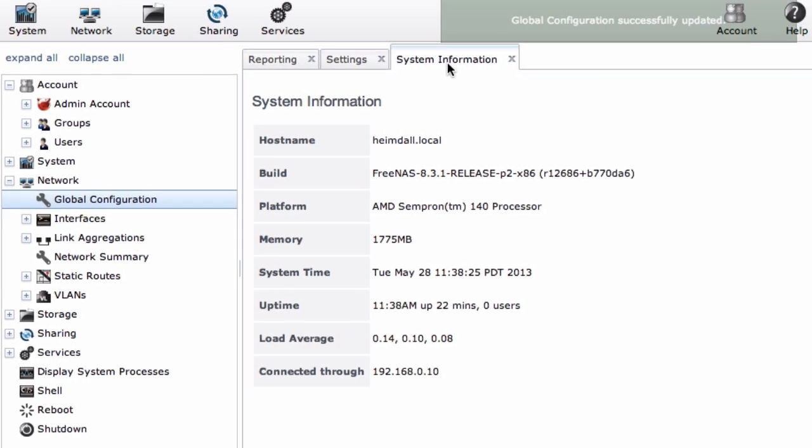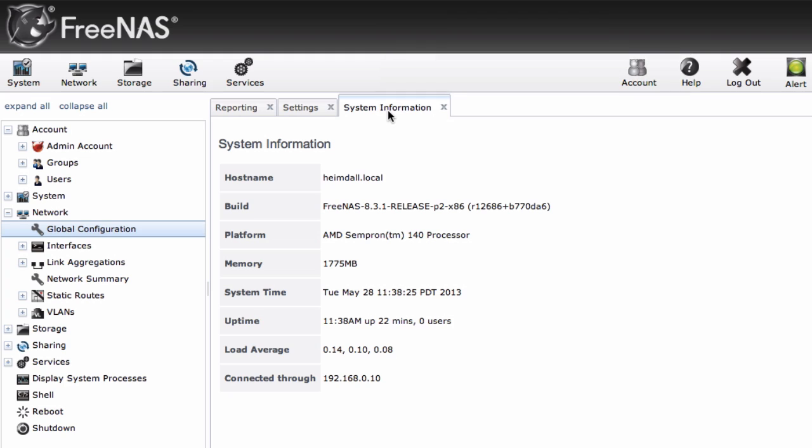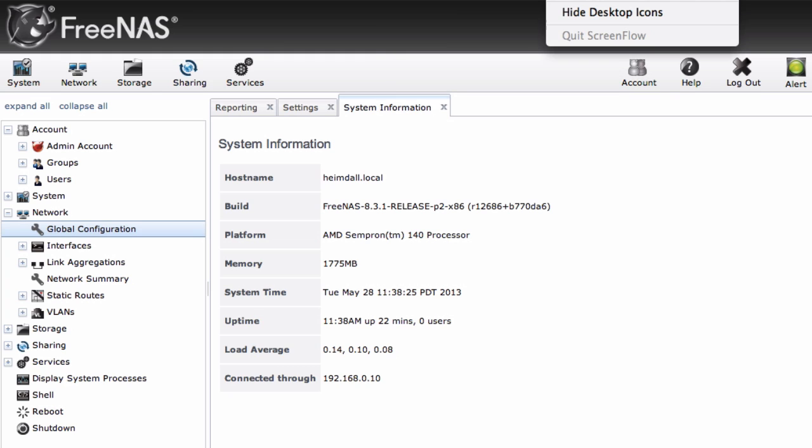Once that's done, you're all set, and you're ready to start adding drives. Check out the next video for more information on that.